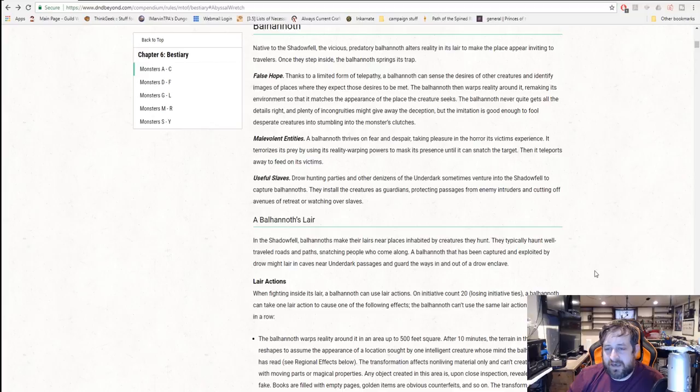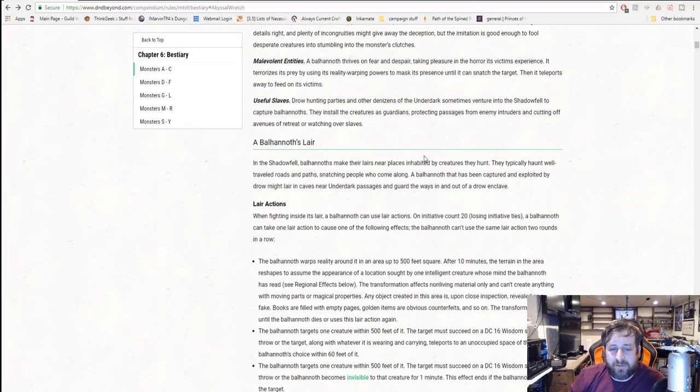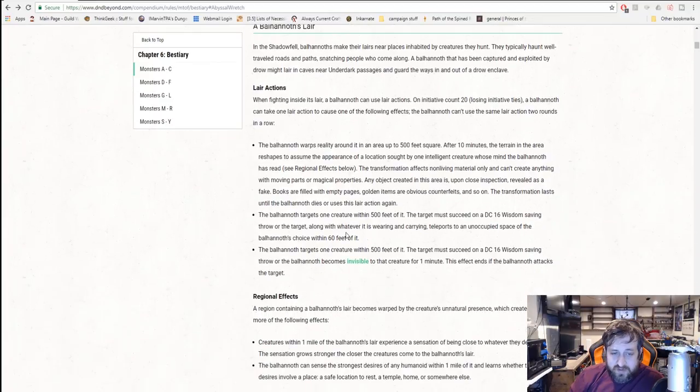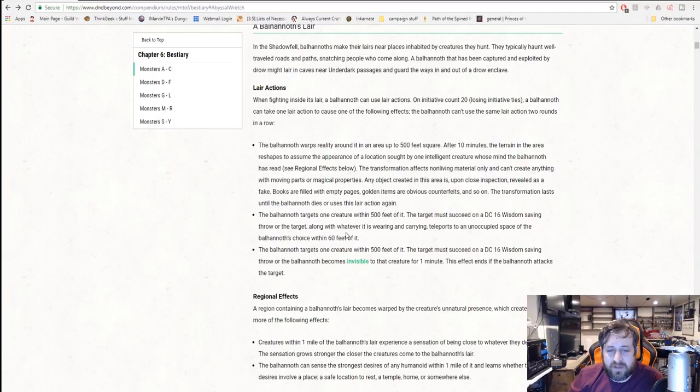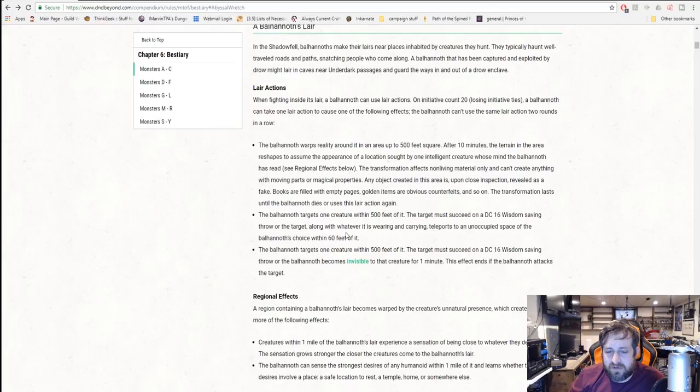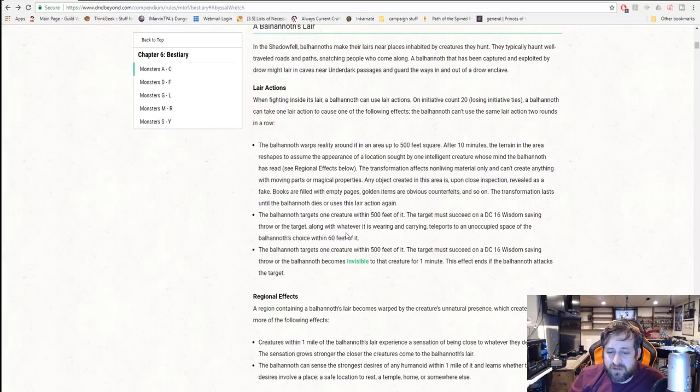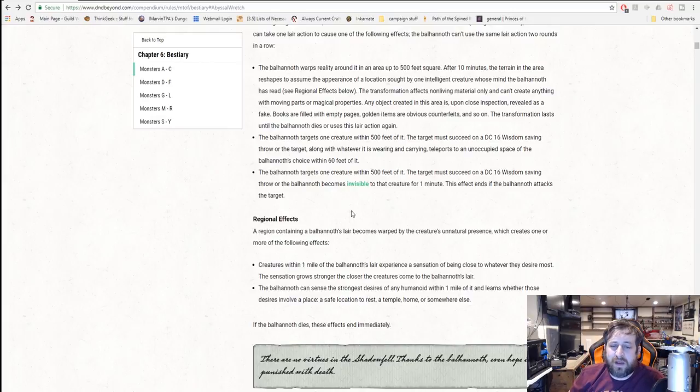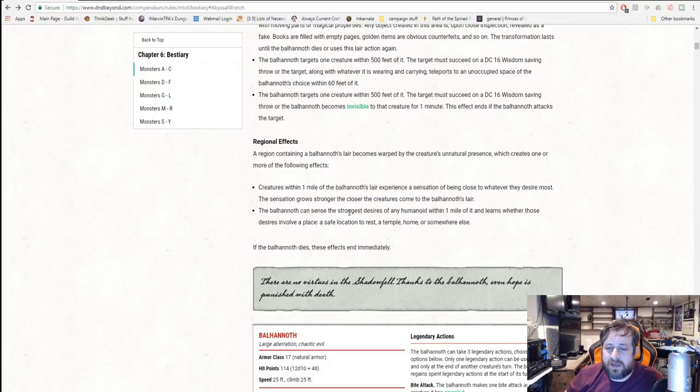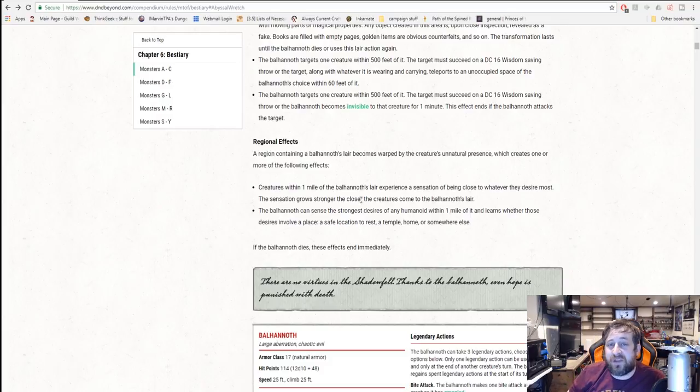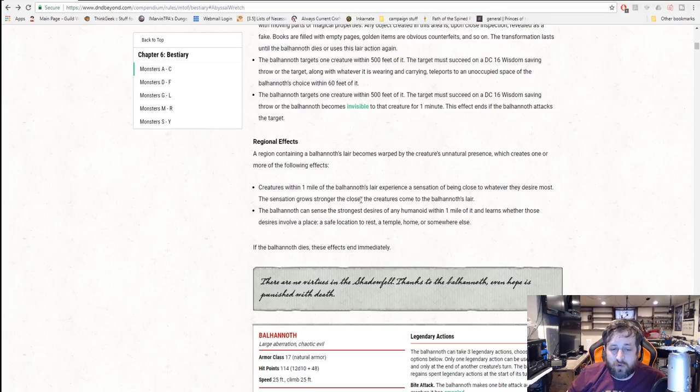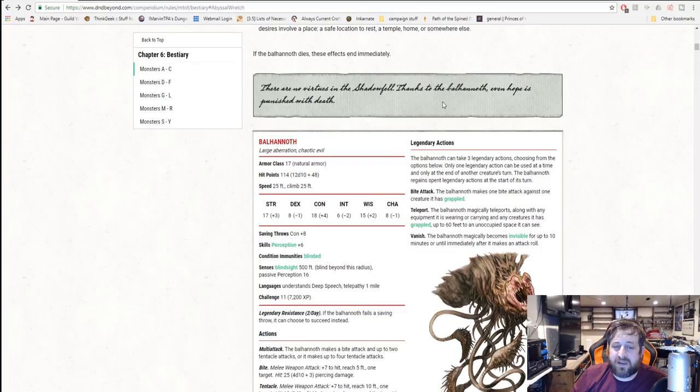The Balhannoth. This is a pretty nasty creature from the Shadowfell. You may recognize it as it had appeared in an episode of Dice Camera Action. It does have lair actions which is pretty cool. Its lair actions warp reality around it in a 500-foot square. After 10 minutes, the terrain area reshapes to assume the appearance of a location sought by one intelligent creature whose mind the Balhannoth has read. It targets one creature within 500 feet. They must succeed on a wisdom save or the target, along with whatever it's wearing, teleports to an unoccupied space within 60 feet of its choice. Its regional effects: creatures within one mile of its lair experience a sensation of being close to whatever they desire most. The sensation grows stronger the closer it gets.